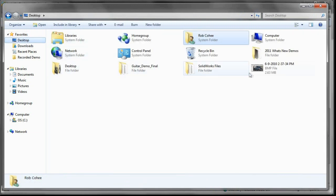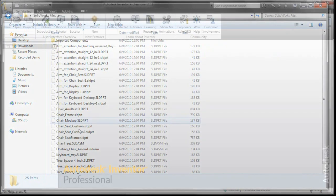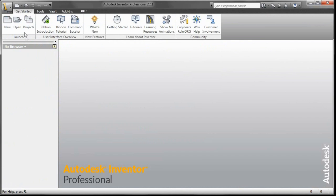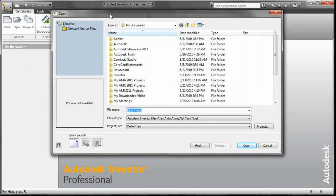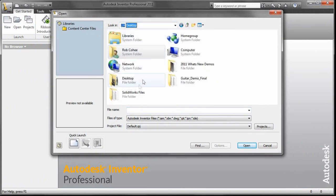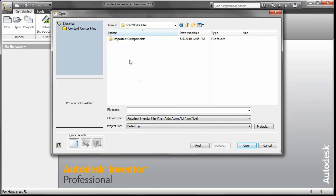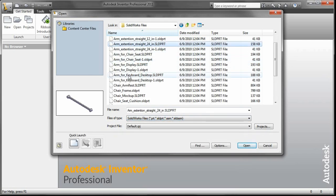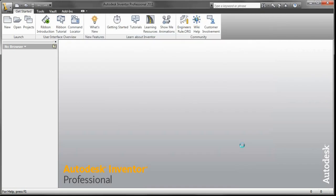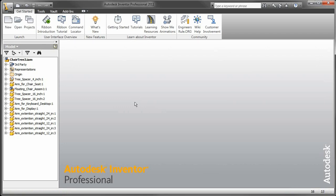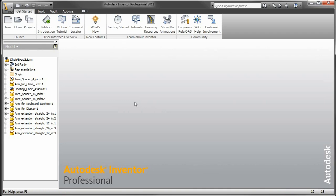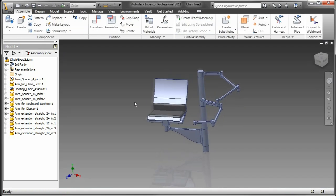And there's no translation that needs to occur here. You can just open up the native SolidWorks files right inside of Inventor and you'll see right here how it treats it. So it just kind of imports them in and now I can work with them just as though they're Inventor files from the visualization standpoint.